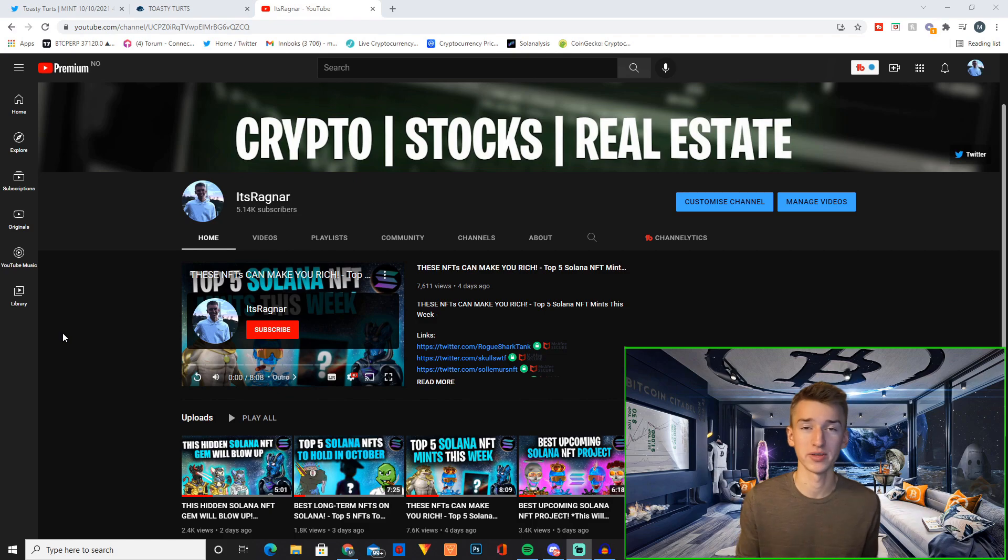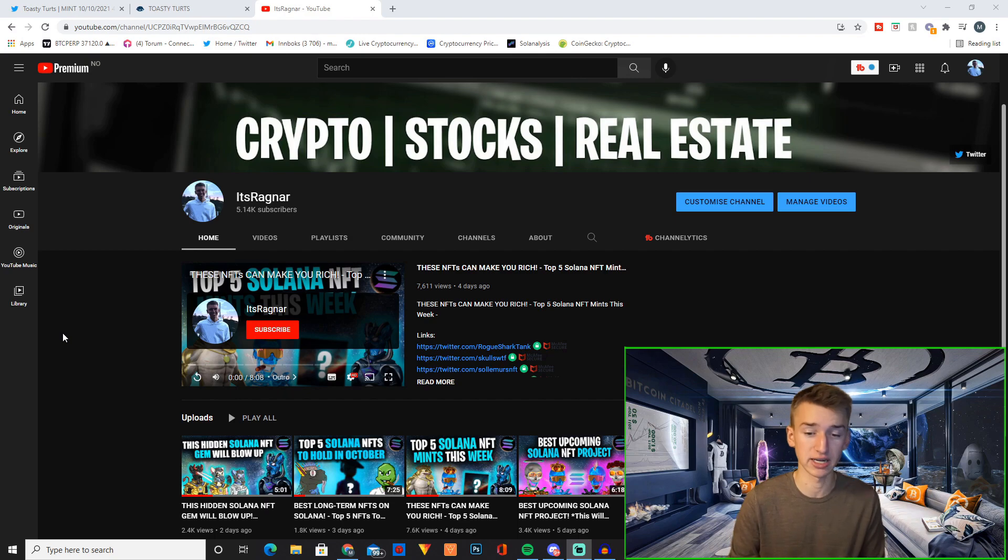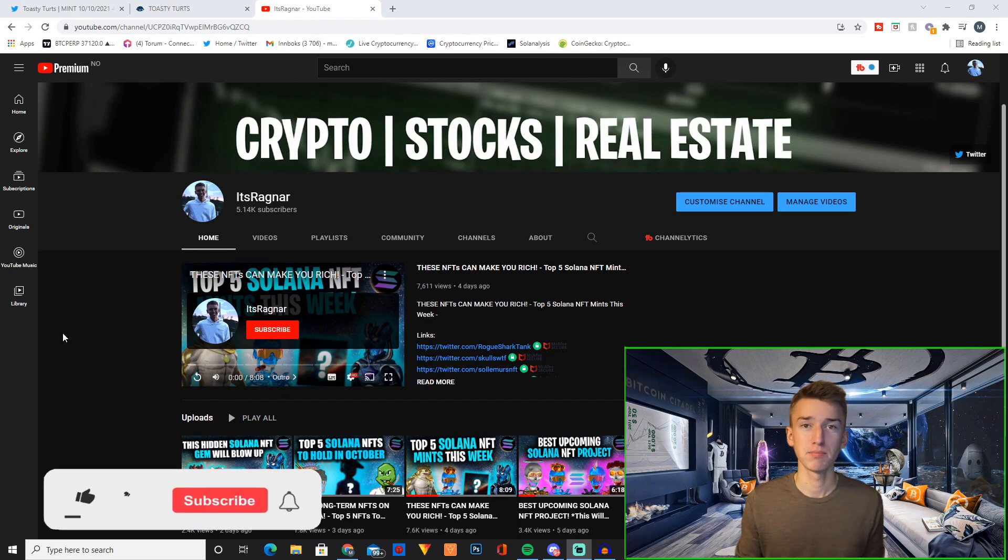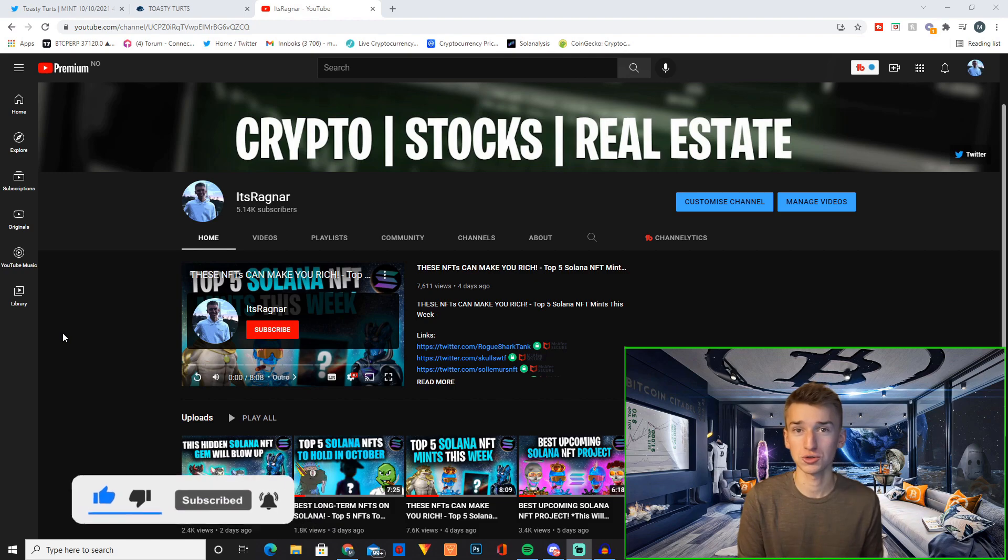I only promote projects that I will try to mint myself and that I really believe in. Now with that said make sure to smash that like and subscribe down below for more content like this.